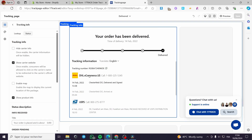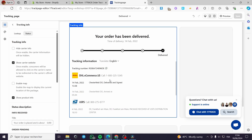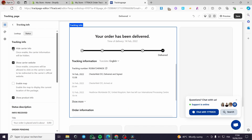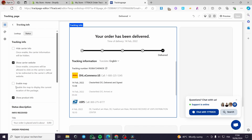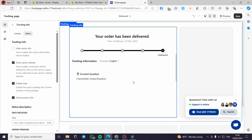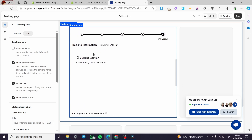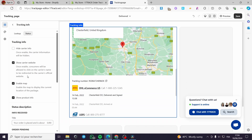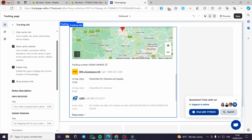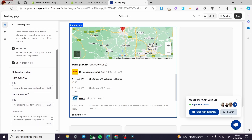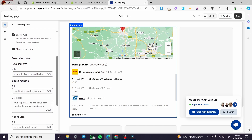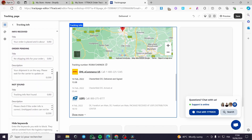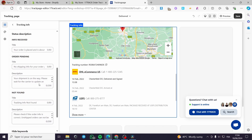Here we have the status — you can see the status, and we have multiple choices. You can hide carrier info or show it, and you can enable a map — as you can see it will show up a map. You can also show product info. Here are the status descriptions: info received, order pending, not found, and so on.